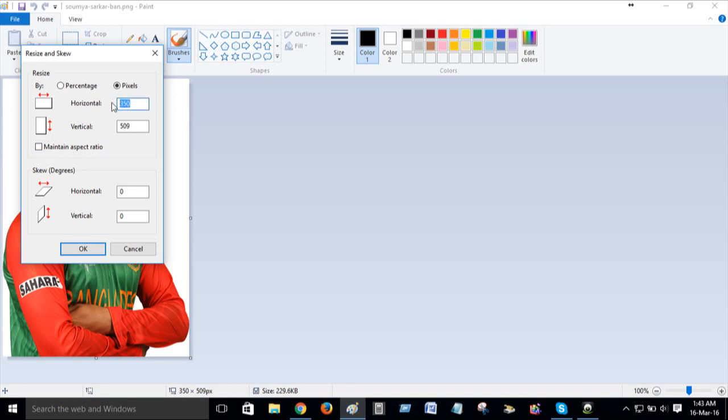Suppose 500 and 305. Okay, then press okay.